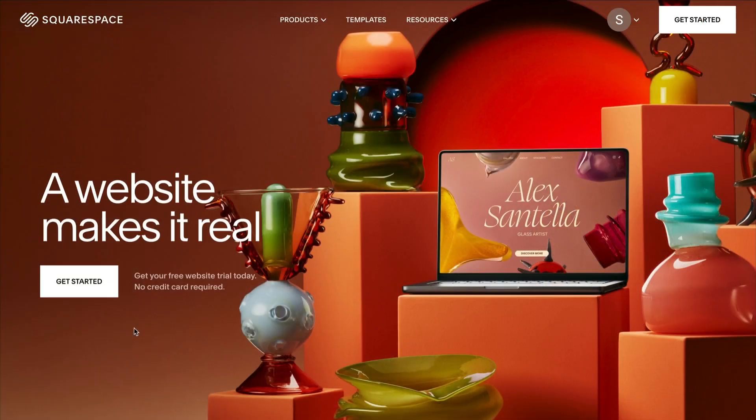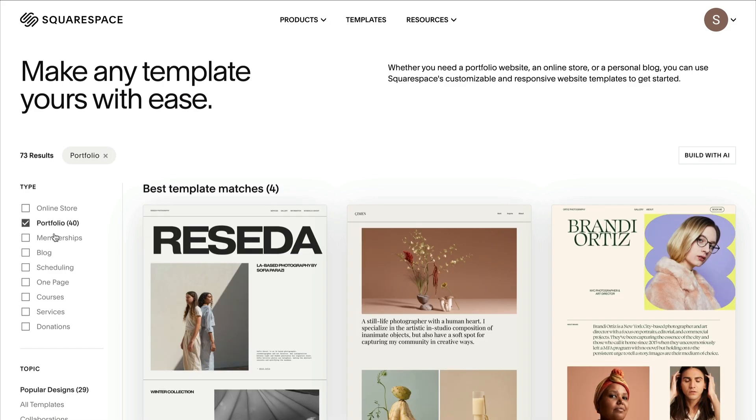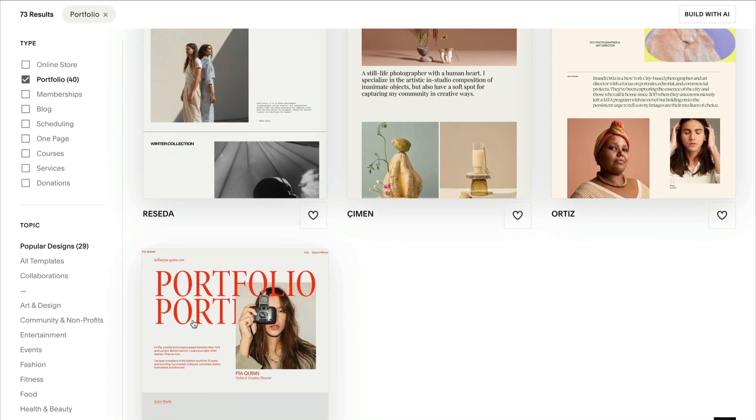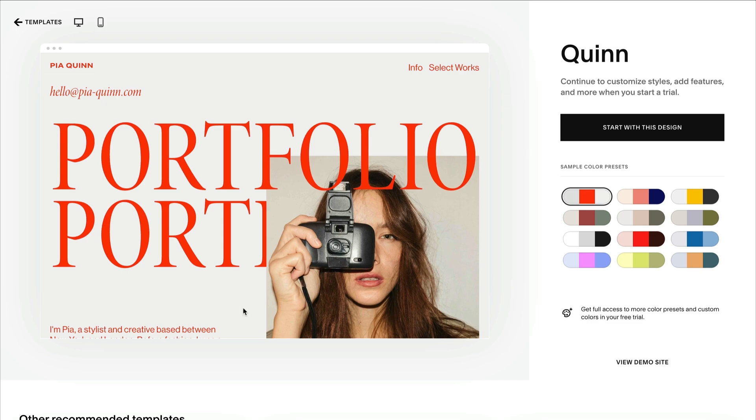To get started, visit the template store and select Portfolios in the menu. Then click Start with this design.